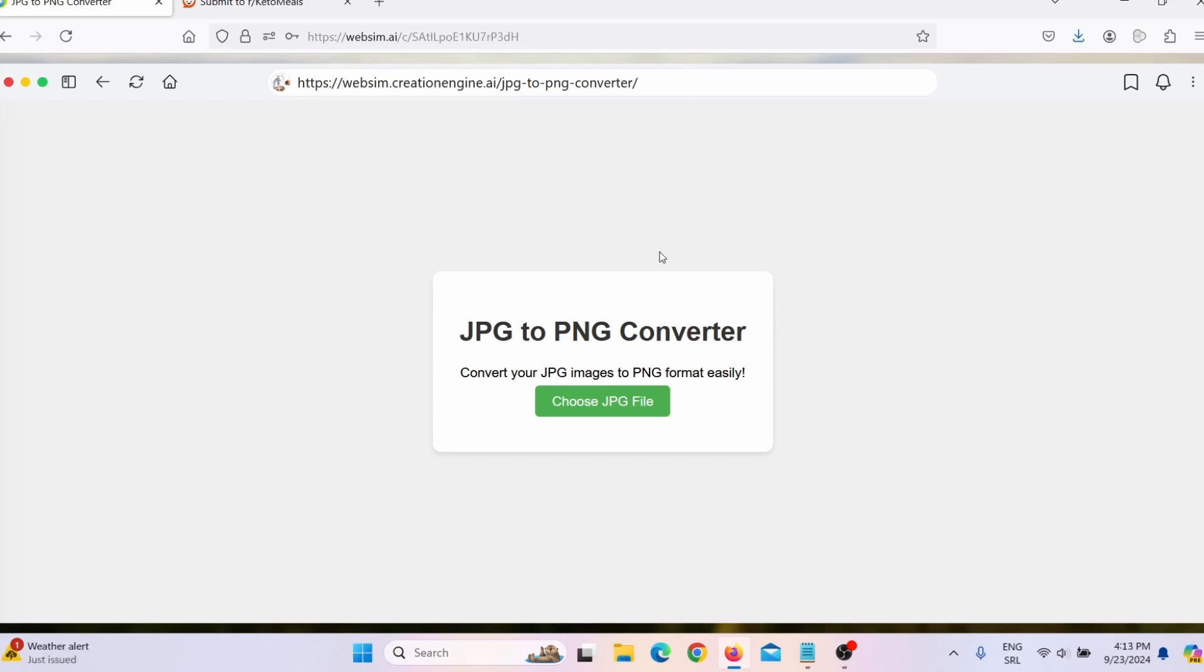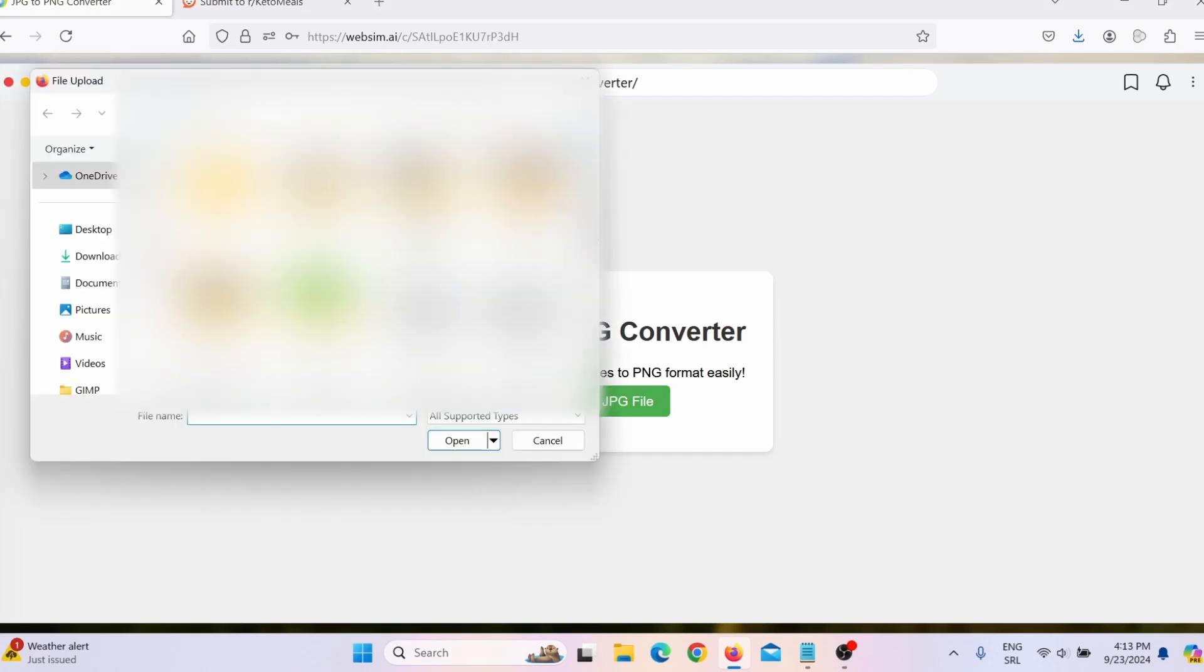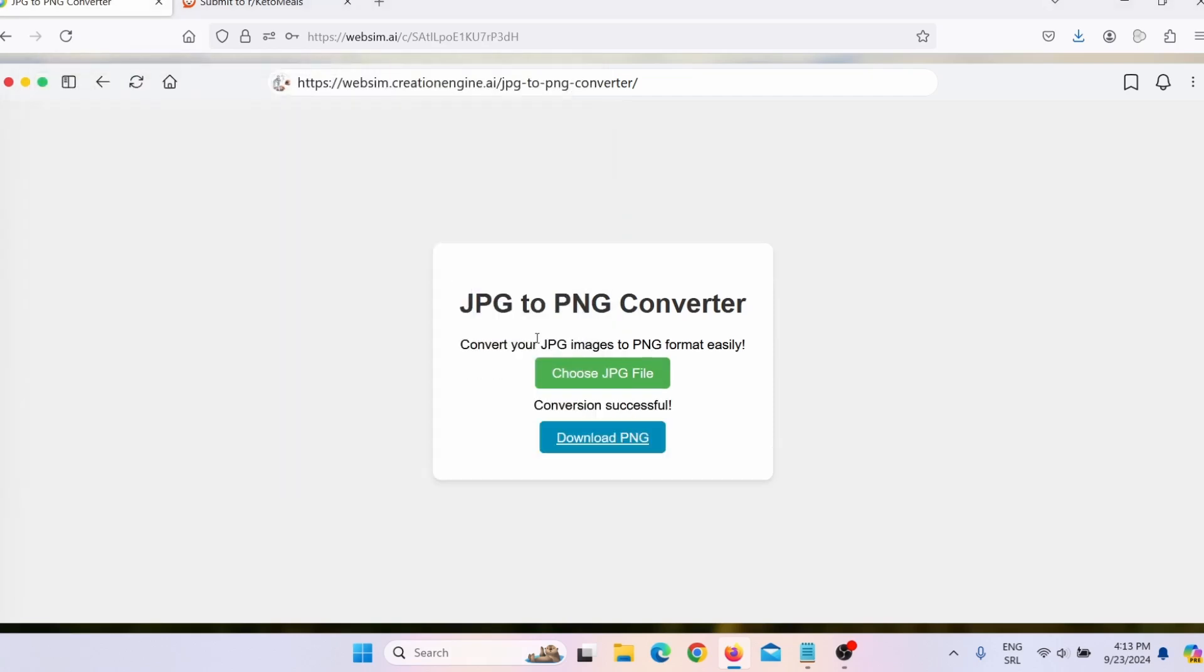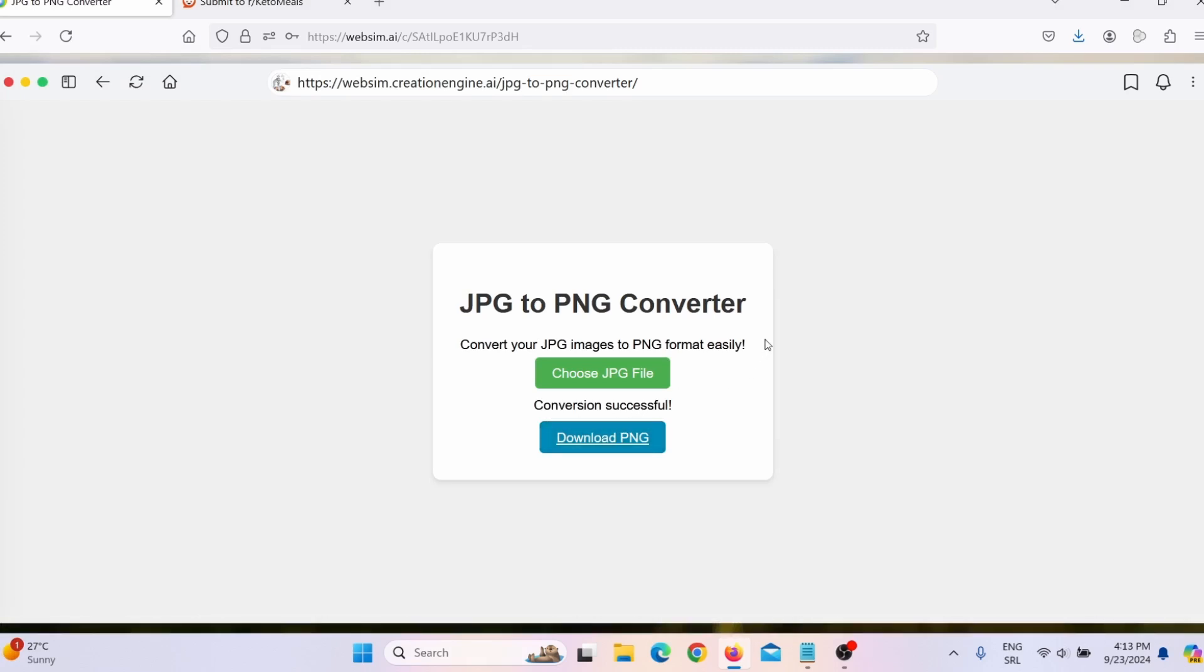So let's first test it. So I will click here, choose JPEG file. And let me just find one image. For example, this image here. Here you can see conversion successful. And I click here on download PNG. It will download this image to my desktop, but now as a PNG file.